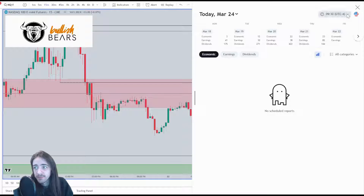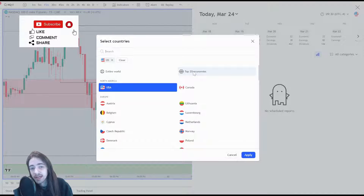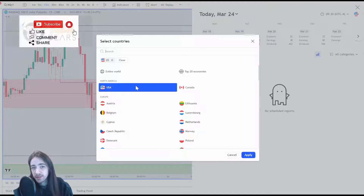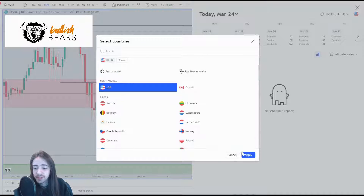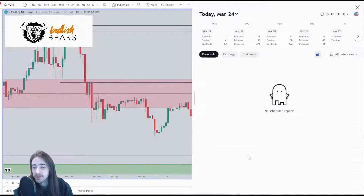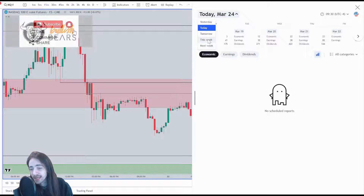From here we're able to change what time zone we want to look at, and what countries we want to see — do we want to see the entire world, the top 20 economies, or for trading the US markets? Maybe we just want to focus on the USA market, so we'll click that and click Apply.